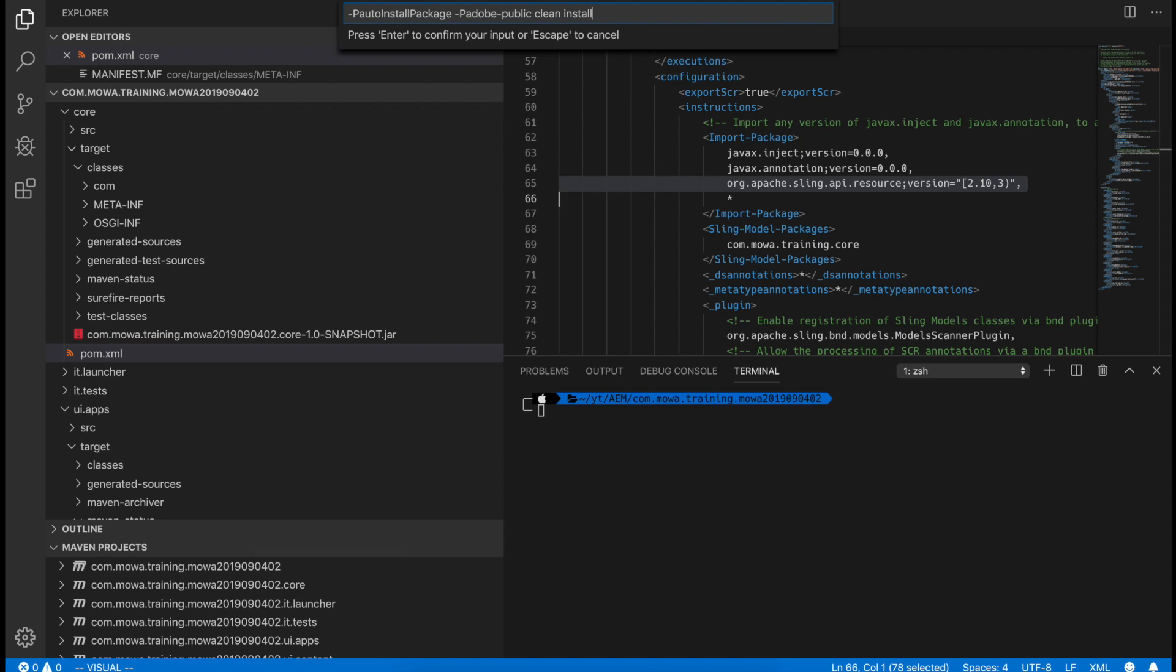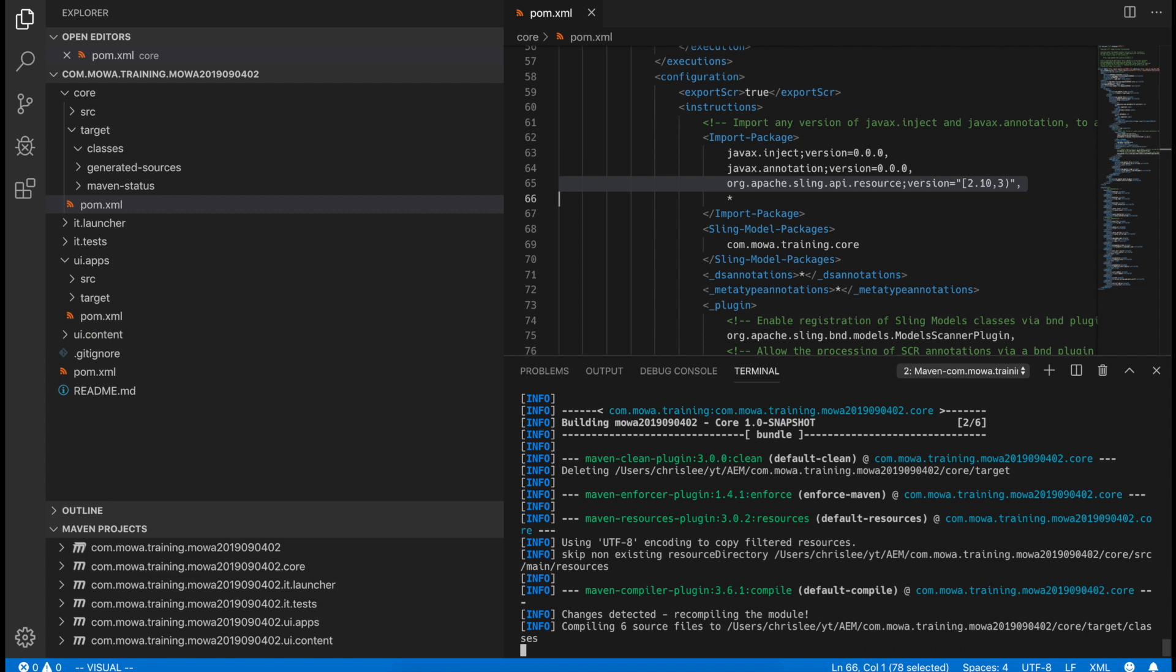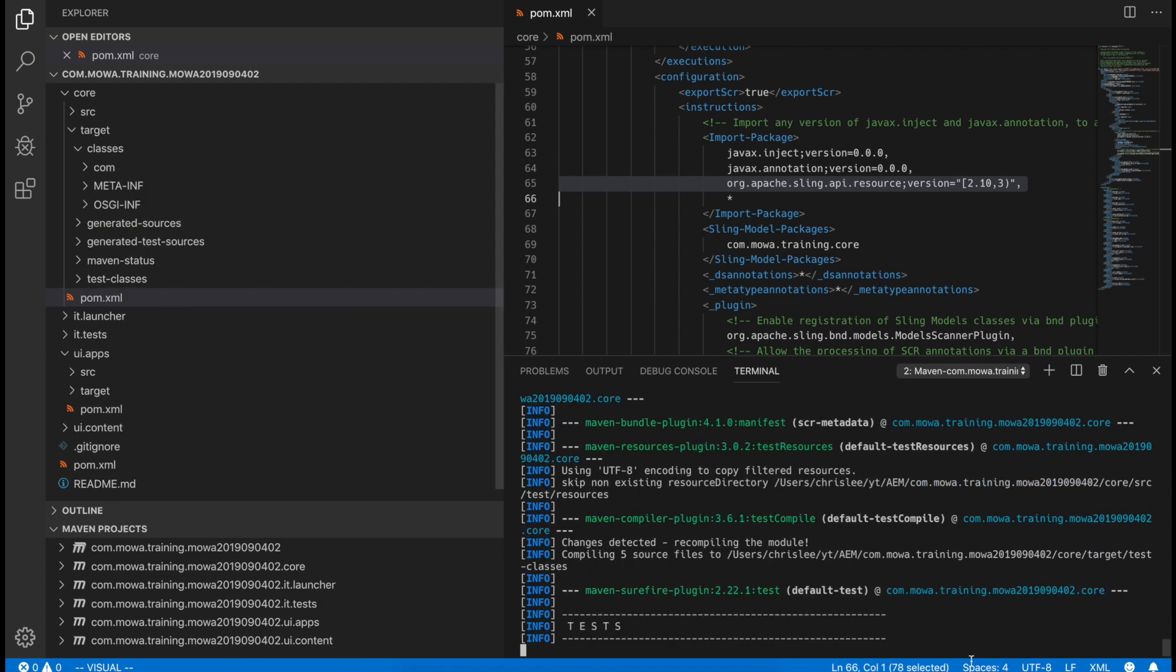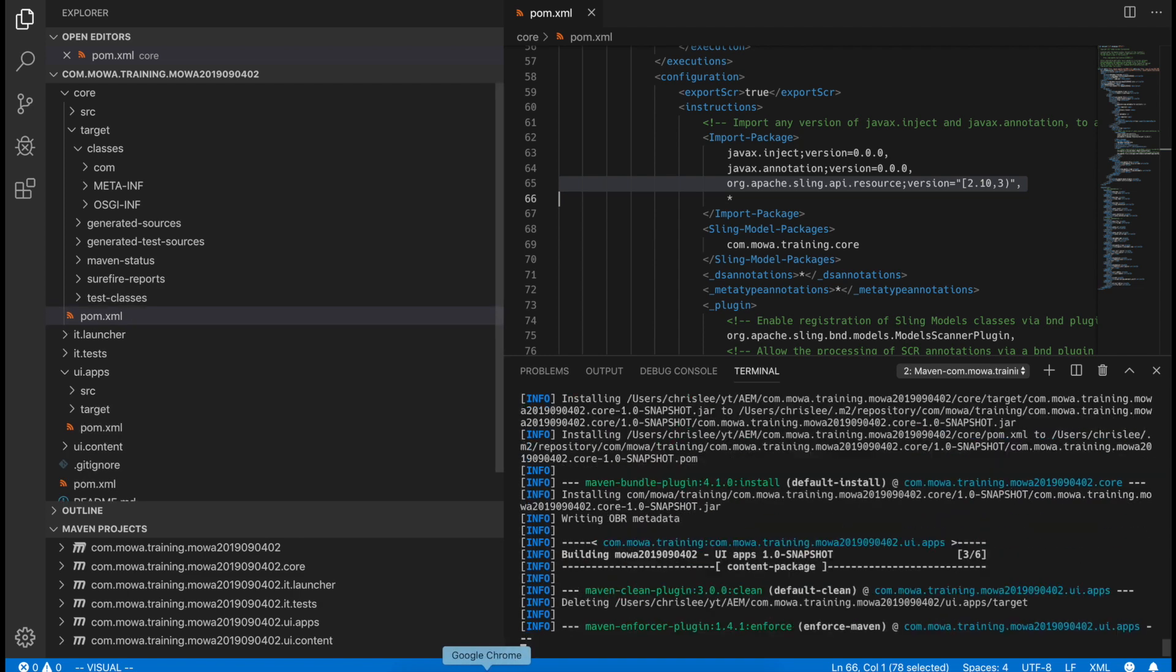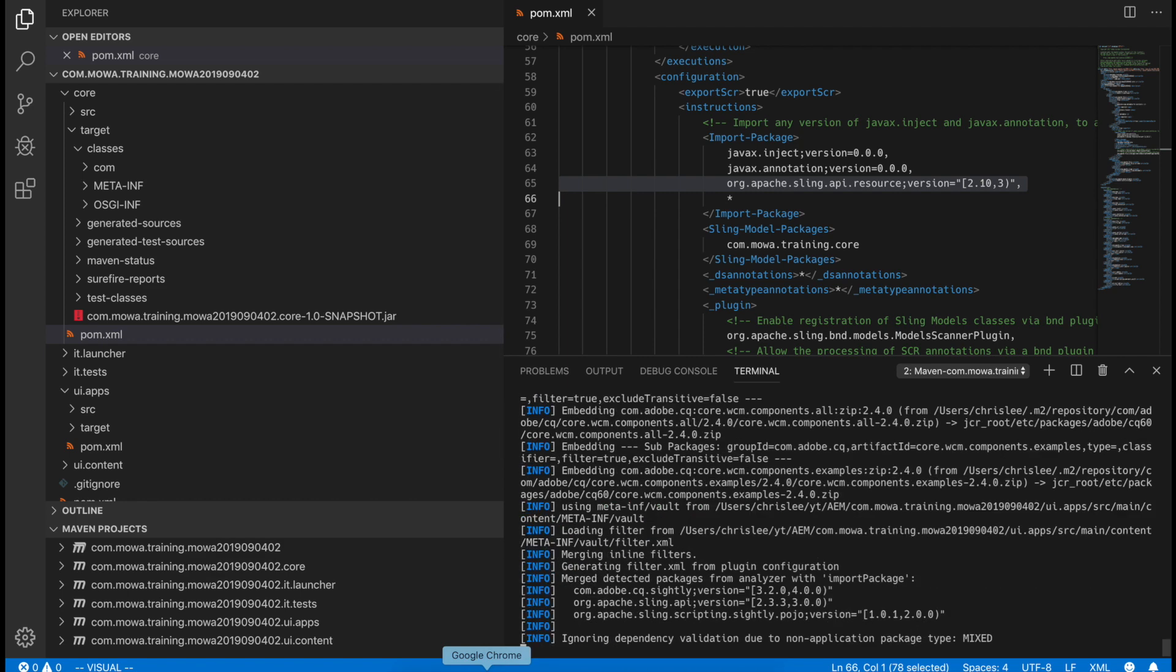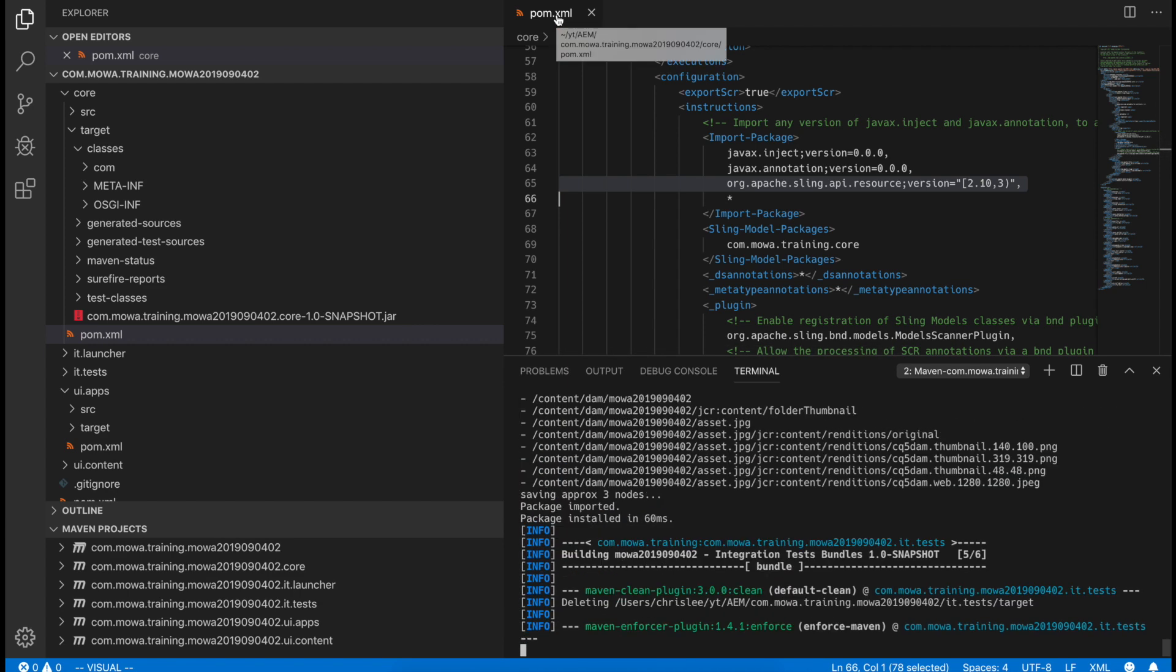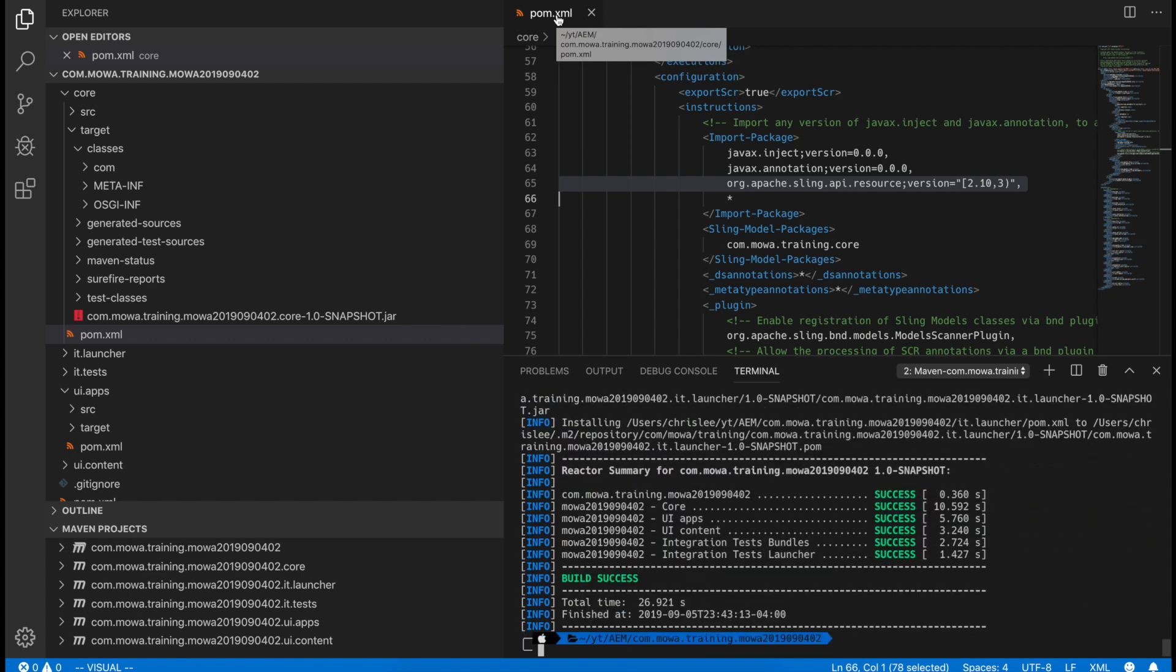And then after we do that, let's redeploy again. So in this case, the old one is 2.11. So we corrected it with 2.10. You can see it's the core pom file.